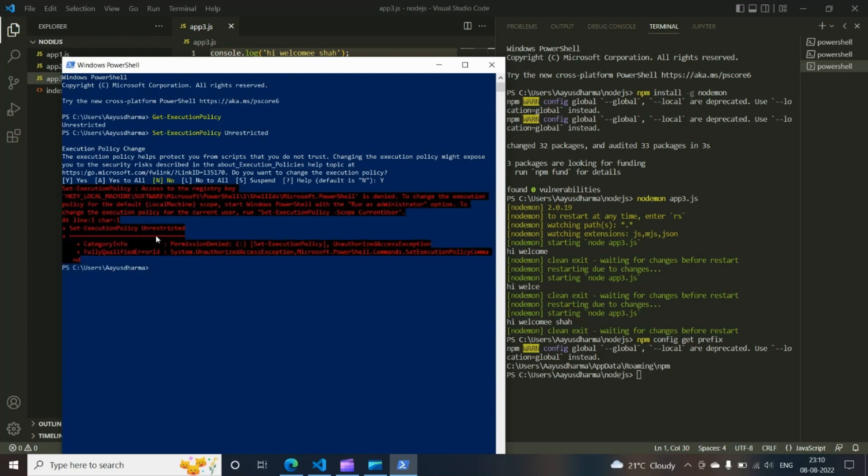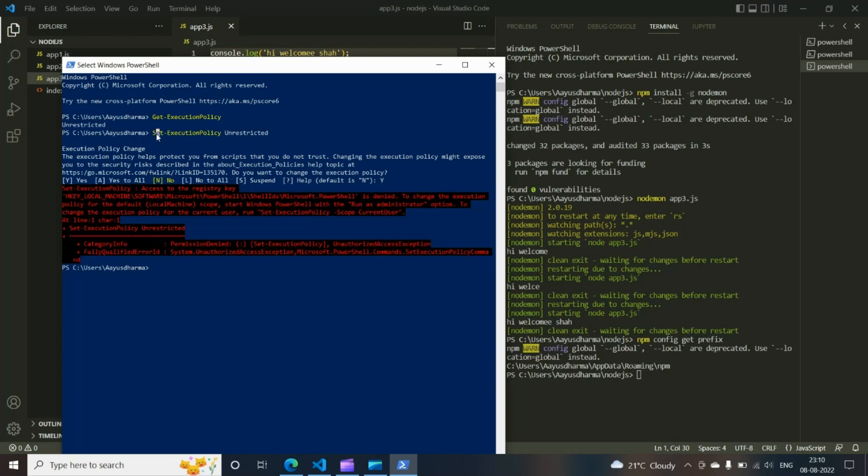But this is giving me an error here because I am already having the unrestricted option. But if you have restricted coming as the output on get execution policy, you need to type this set execution policy unrestricted, and then you press Y.